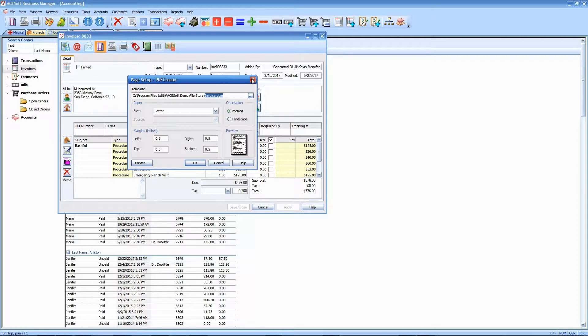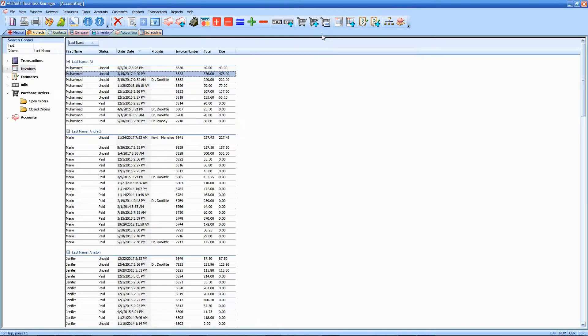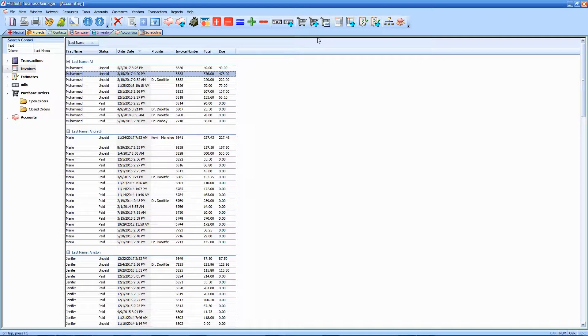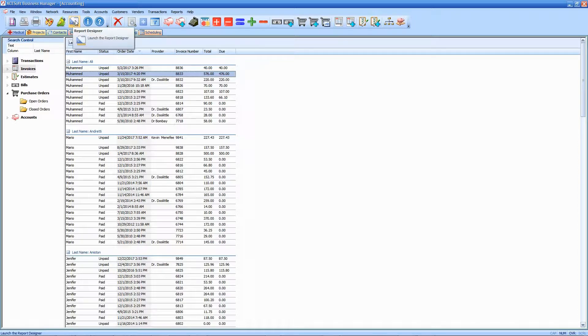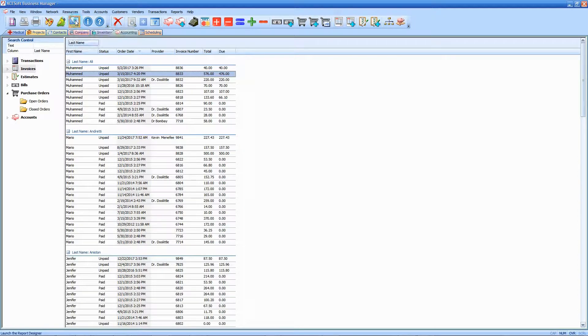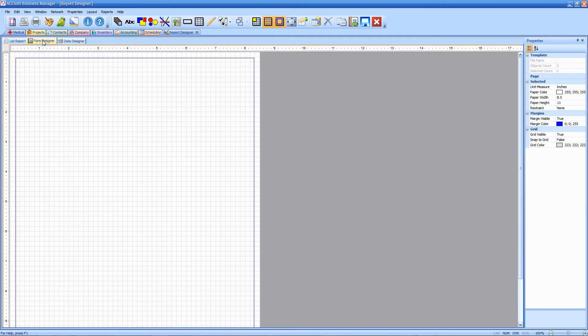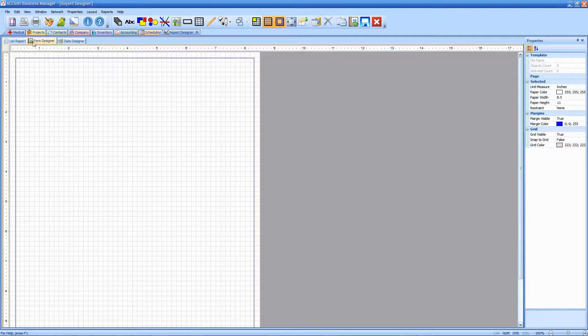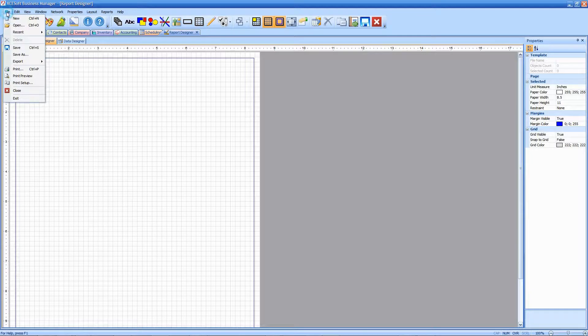I'm going to now go to our report designer. That's this button here. Click on that, and from there I've got three tabs: list report, form designer, and data designer. I'm going to select the form designer. Then we're going to go up to the file option here.